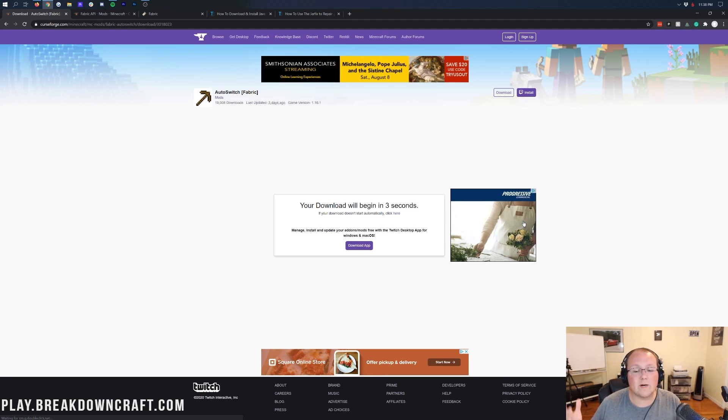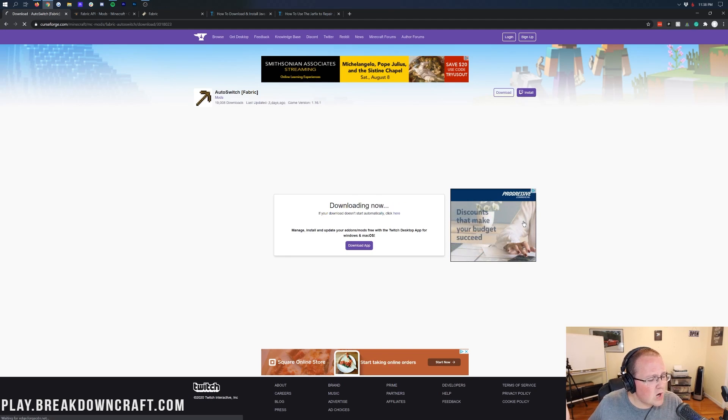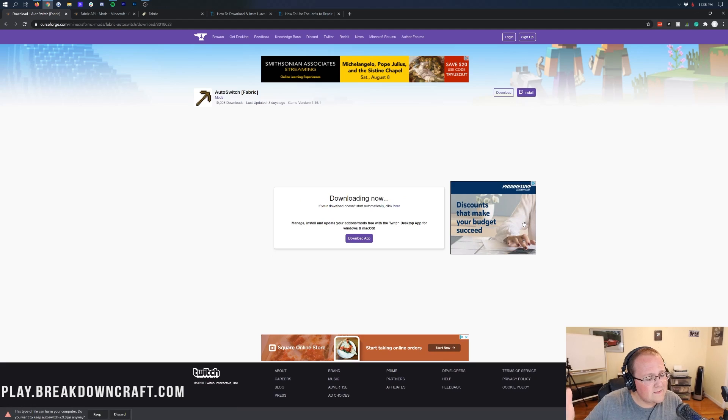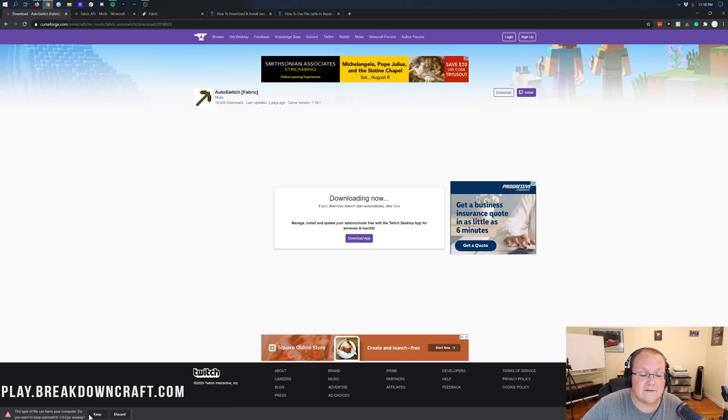That'll take us to a page where our download will begin in just a few seconds. Auto Switch will automatically download in the bottom left. Do you want to keep this file? Yes, we do. As long as it says Auto Switch in the title, we are safe to keep it. For those of you on Mozilla Firefox, it'll ask if you want to save it in the center of your screen.